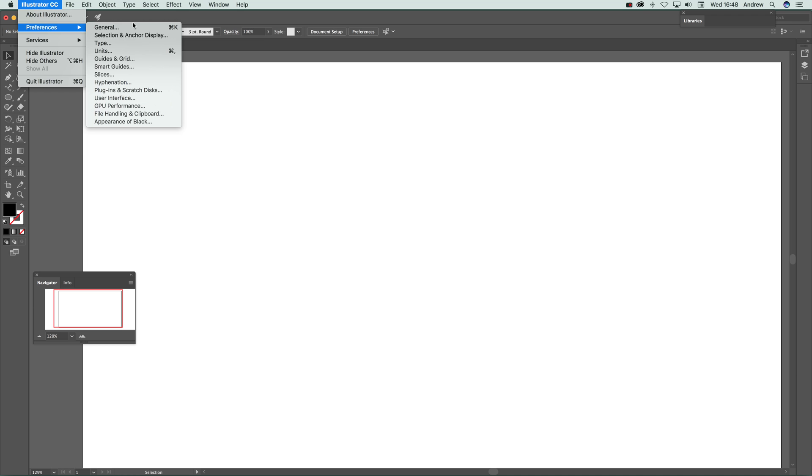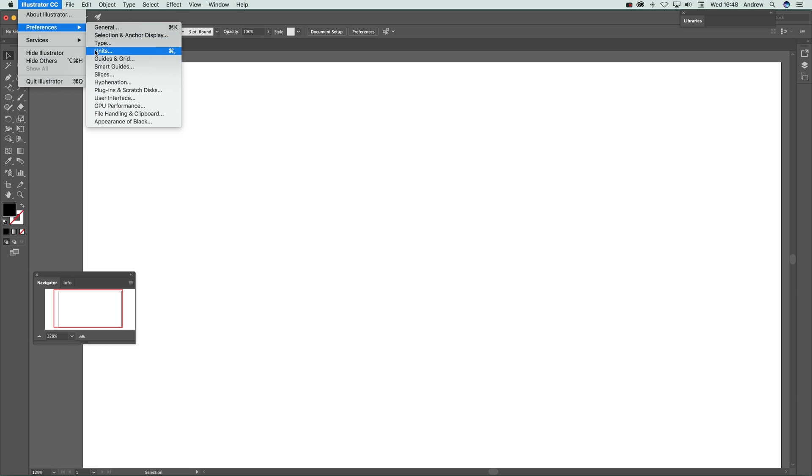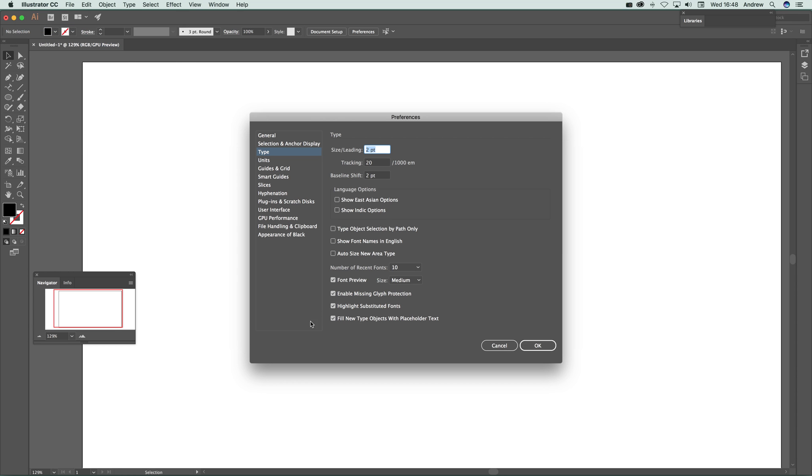First thing you can do in Illustrator: go to Preferences and Type, and there's an option here 'fill new type objects with placeholder text'. You can deselect that if you wish, but then the new feature doesn't work, so keep it on.